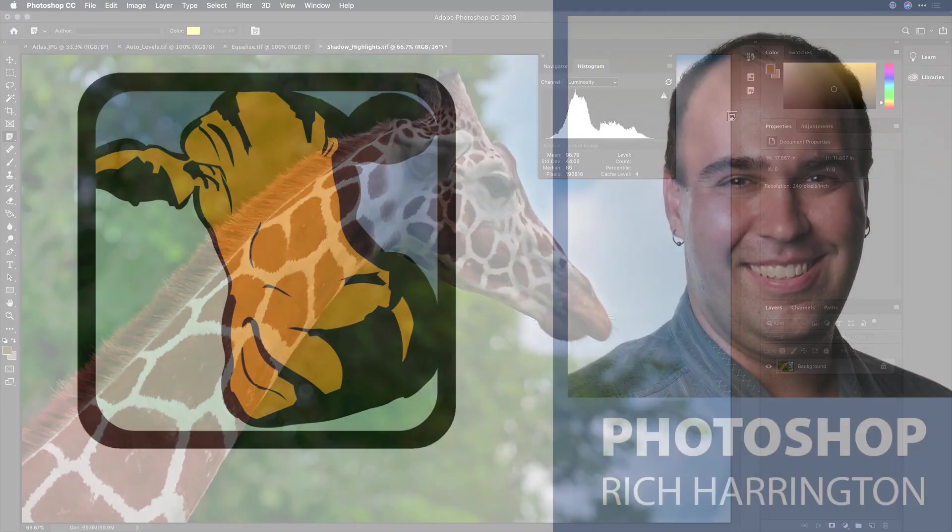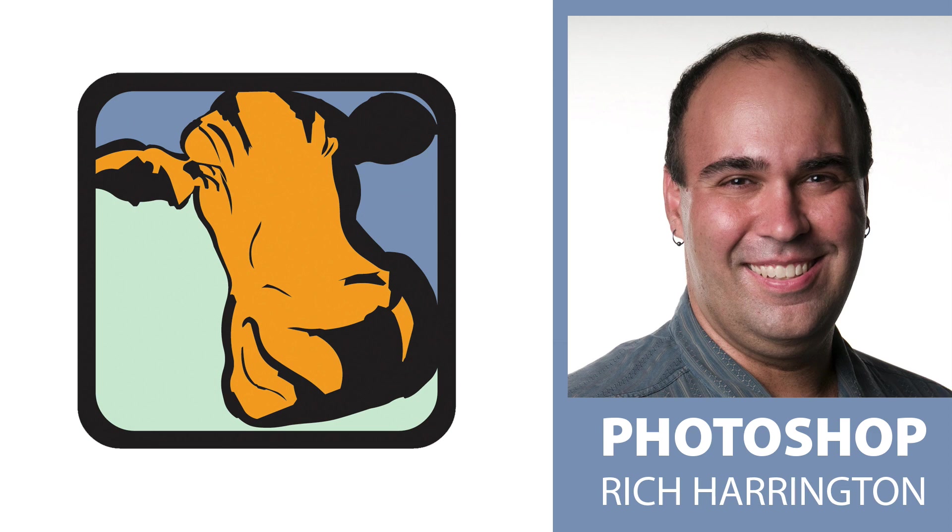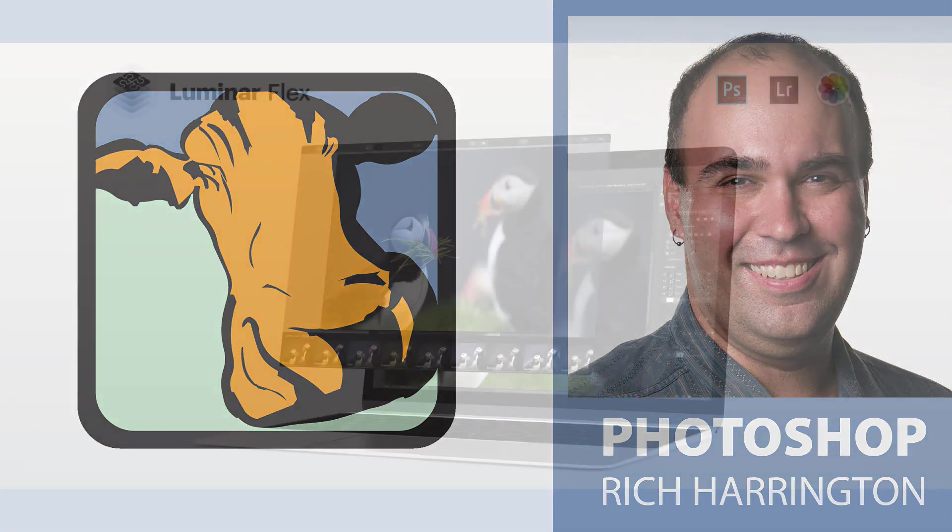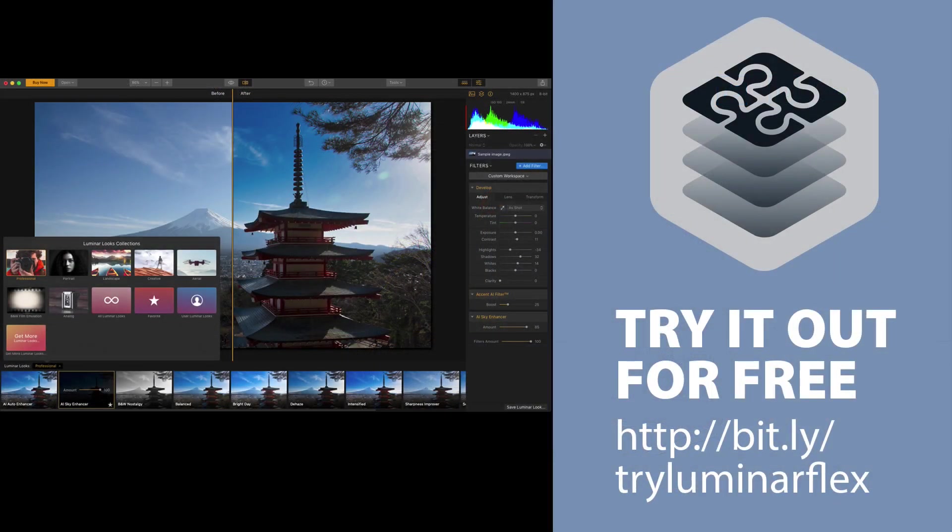My name is Rich Harrington. Thanks for checking out this week's episode. We'll have more videos on creativecow.net all about using Photoshop, both for photography and for video purposes, and a big thanks to our partner, Luminar Flex, which is a super cool plugin for Adobe Photoshop. I invite you to check it out. I'll see you next time.